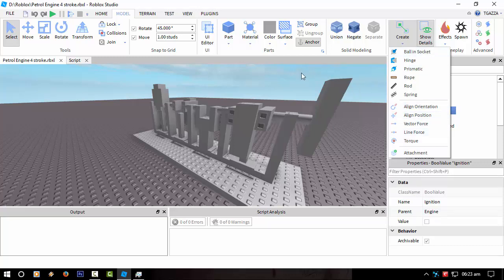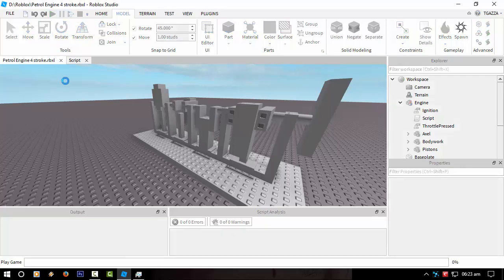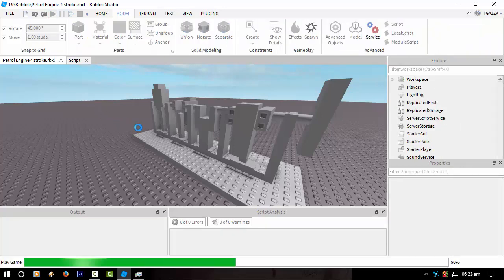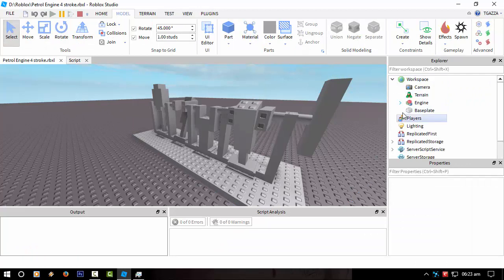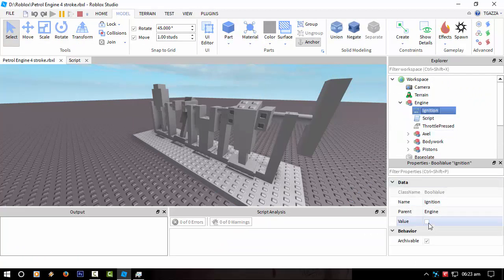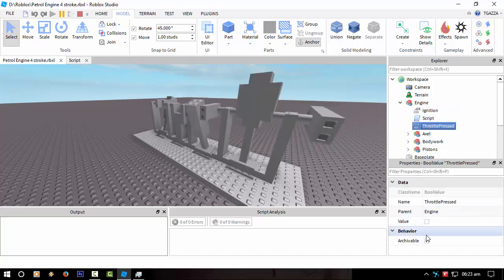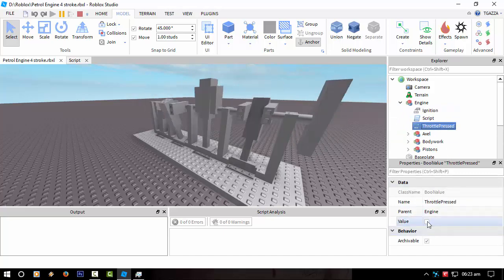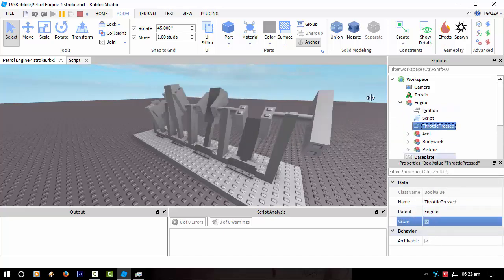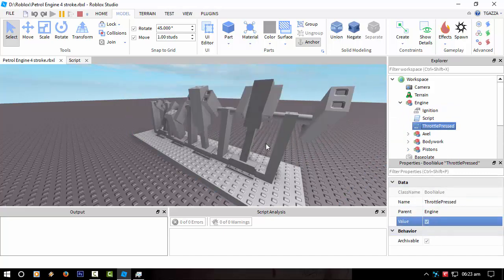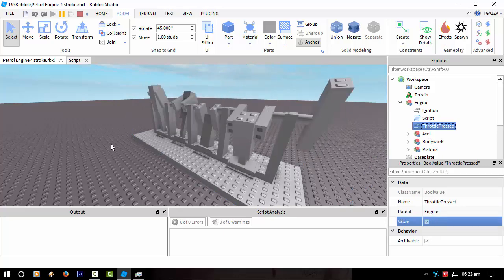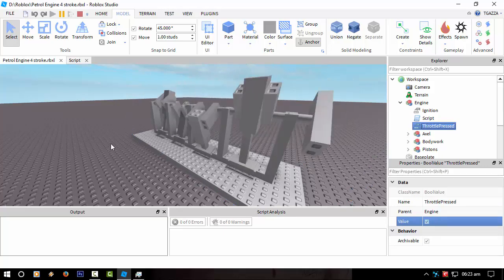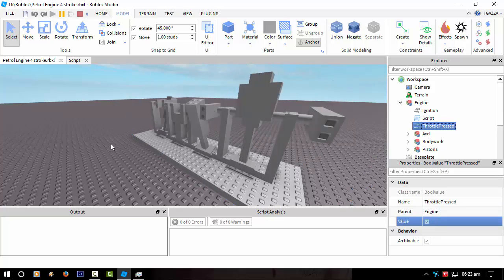Anyway, this has been Tiggazza in Roblox Studio on my engine example, if you like, and a break from hard coding like I've been doing. And I'll catch you guys later. Tiggazza signing out. Let's actually engage this engine. Tiggazza signing out.